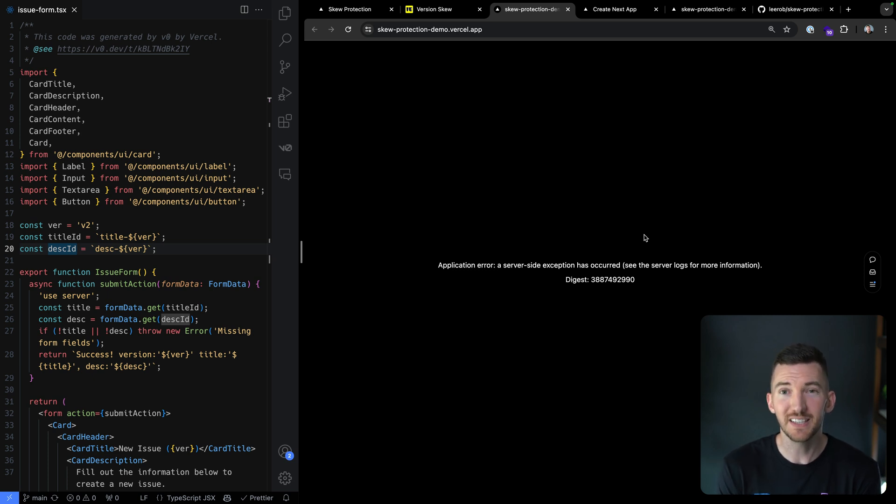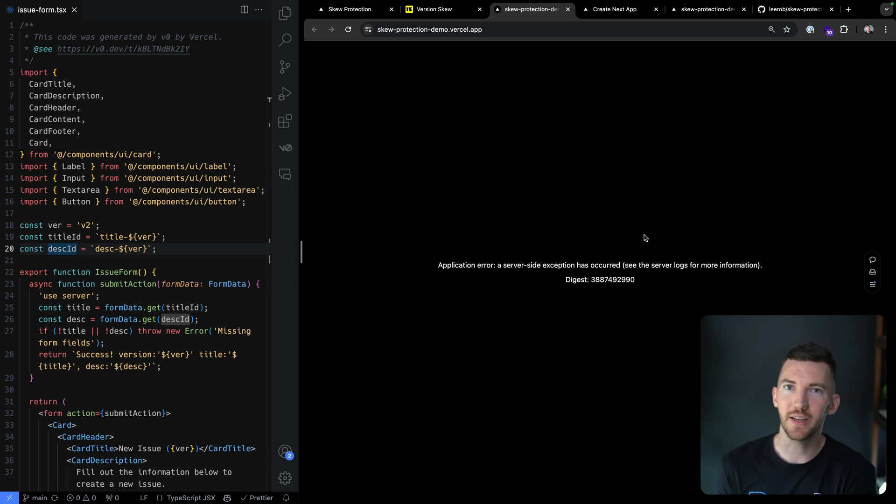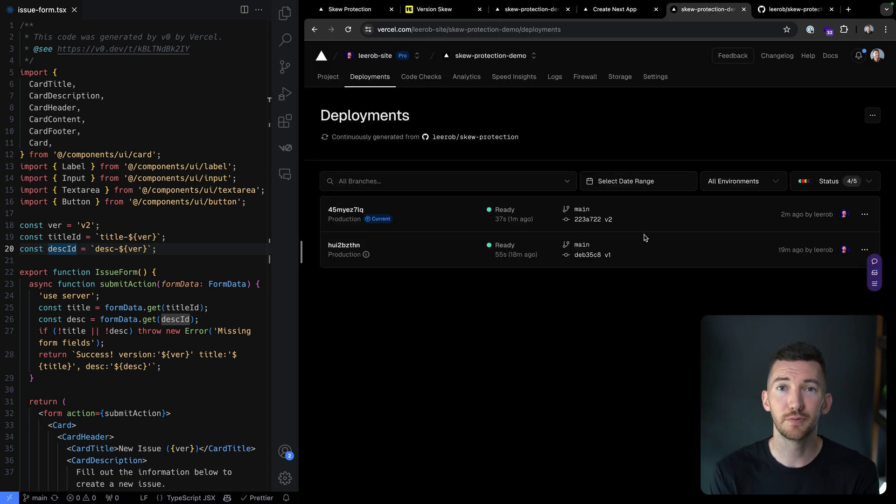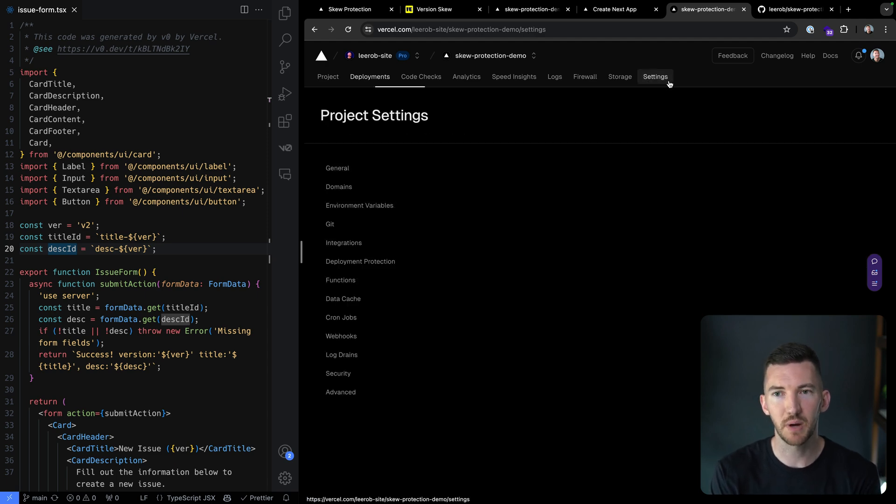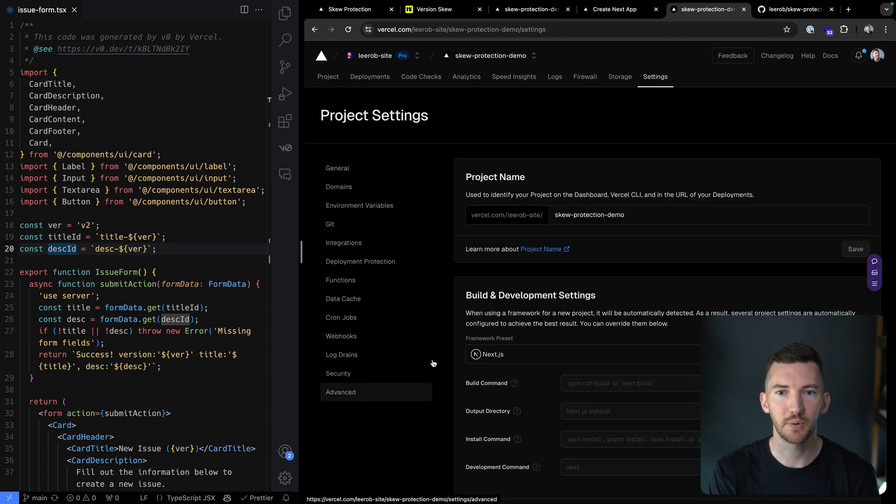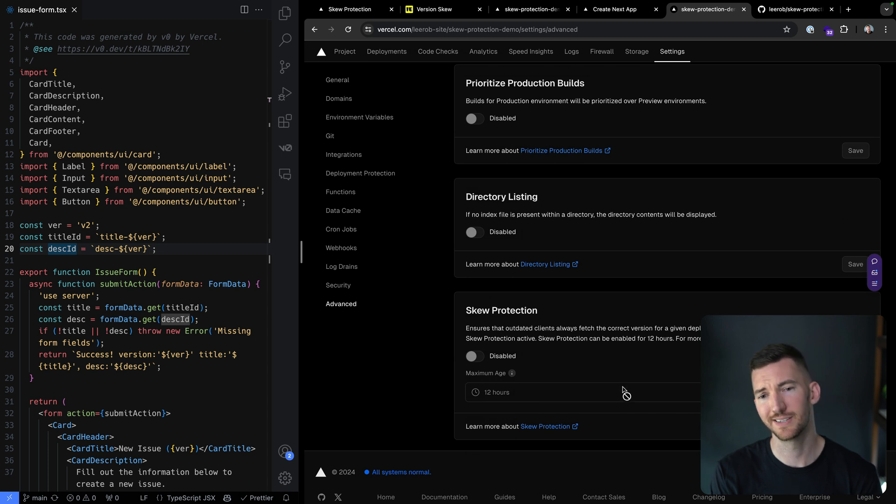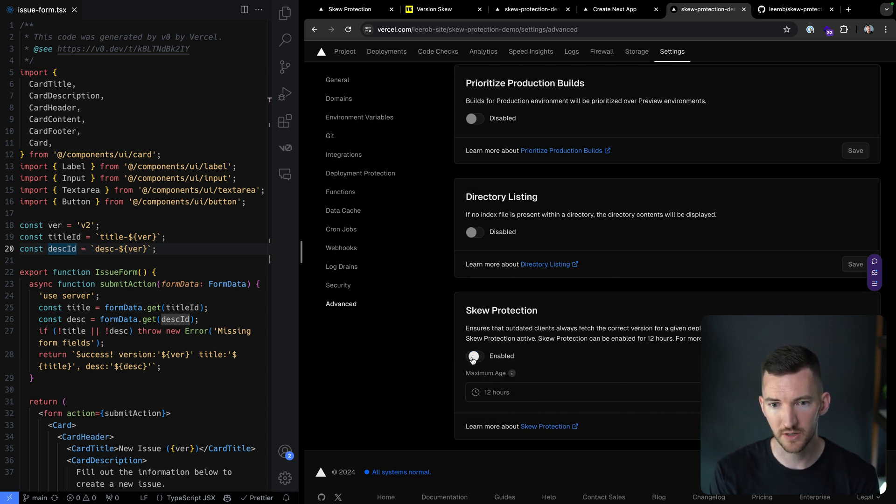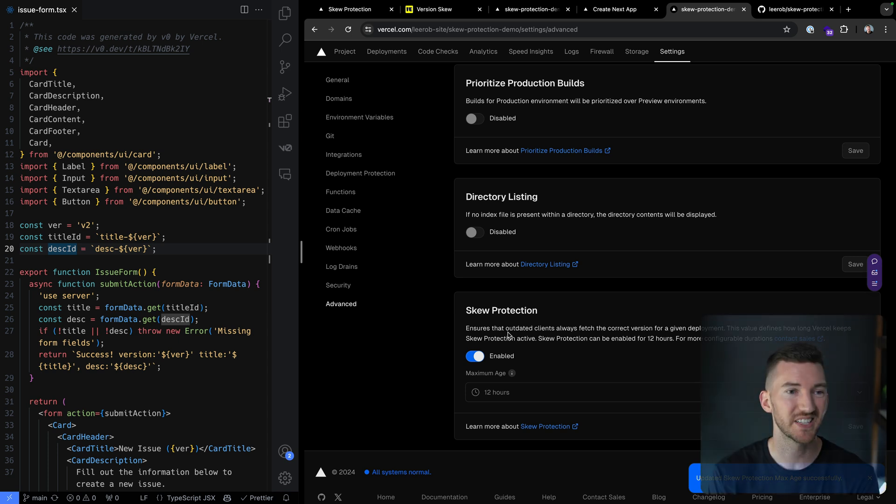So ideally, wouldn't it be great if there was a way to take that and reroute it to the correct version all the time? Well, for Vercel customers on paid plans, so on Pro or Enterprise, if I just pop over to my settings for my project and go down to advanced, there's skew protection, which I can turn on. So I'm going to enable this and we can have the maximum age here of 12 hours to persist that.